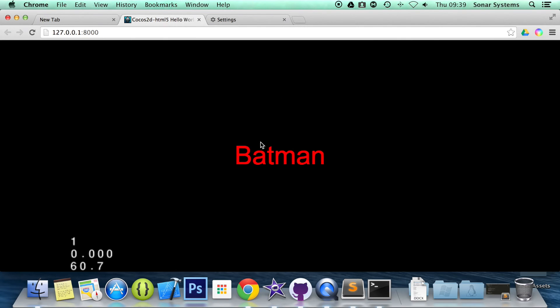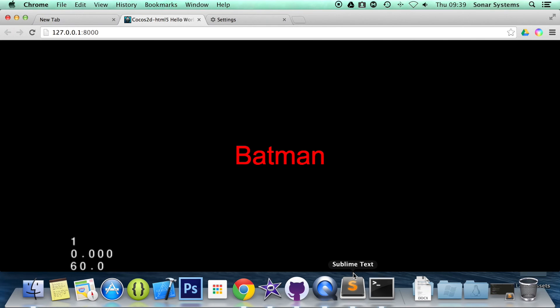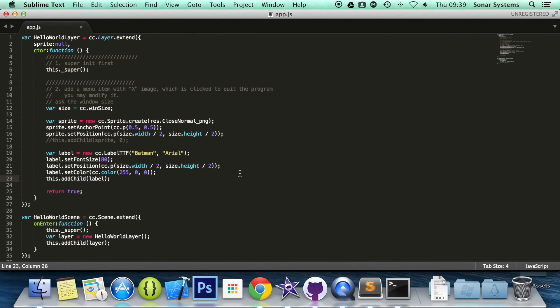We have our label appearing and it says Batman and it is centered. It is that simple to create a label.